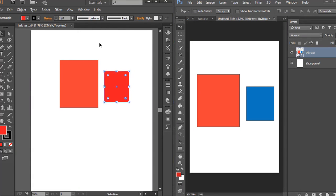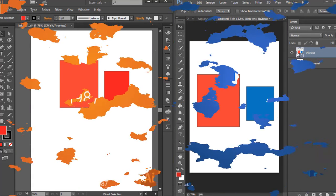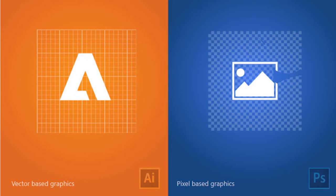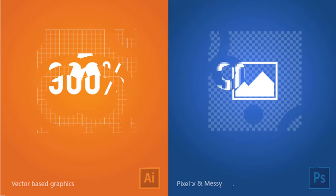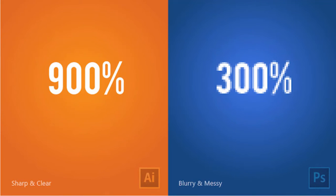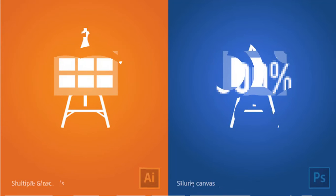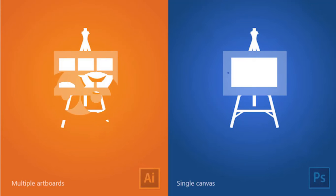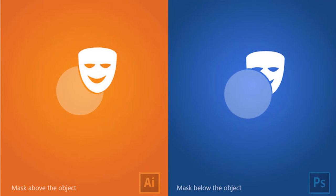There are some handy images that will make your concepts more clear. Adobe Illustrator was born in 1987 while Photoshop was born in 1990. In Adobe Illustrator we find graphics vector-based while in Photoshop graphics are based on pixels. Illustration in Adobe Illustrator is always perfect, sharp and clear, while in Photoshop at some points the image becomes blurry and messy. Adobe Illustrator contains multiple artboards while Photoshop contains a single canvas. In Adobe Illustrator the mask is arranged above the object while in Photoshop the mask is arranged below the object.